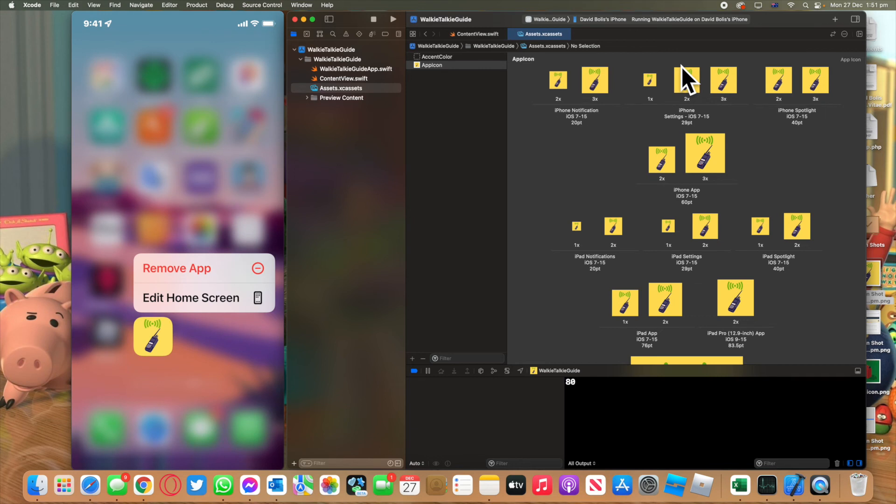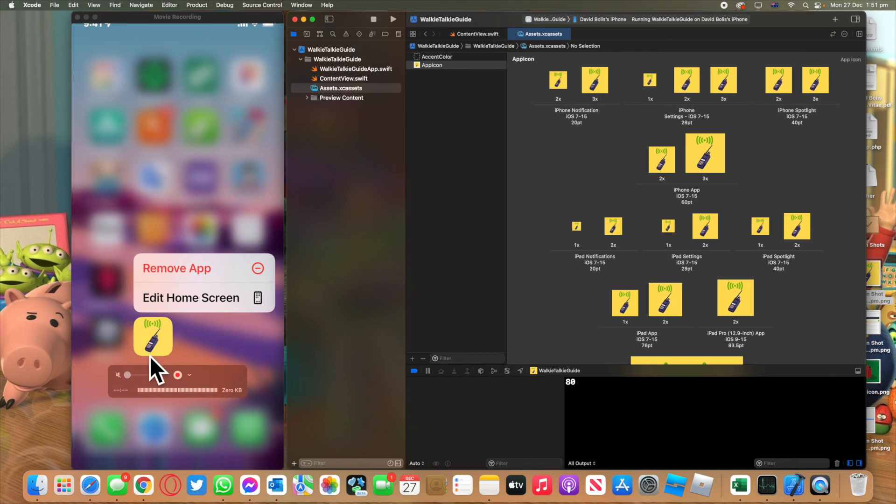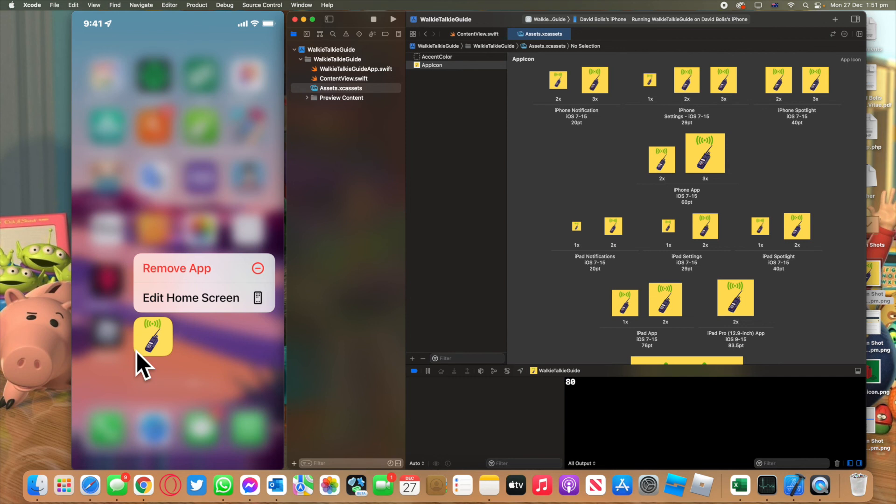As you can see we do have our app icon here set and over here it's also set up. That's it, that's all you need to do to set up an app icon for your app and it will also work automatically once you put it on the App Store. Thanks so much for watching. I hope you did enjoy this episode. Please make sure you do leave a like and subscribe or leave a comment if you didn't and tell me how I can improve. See you next time.